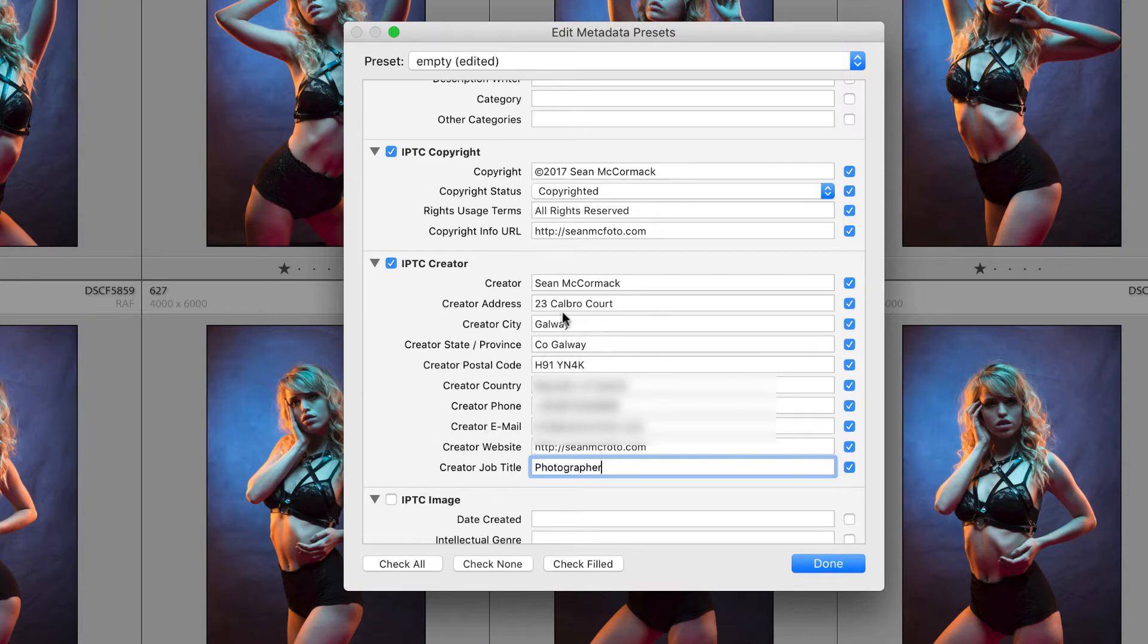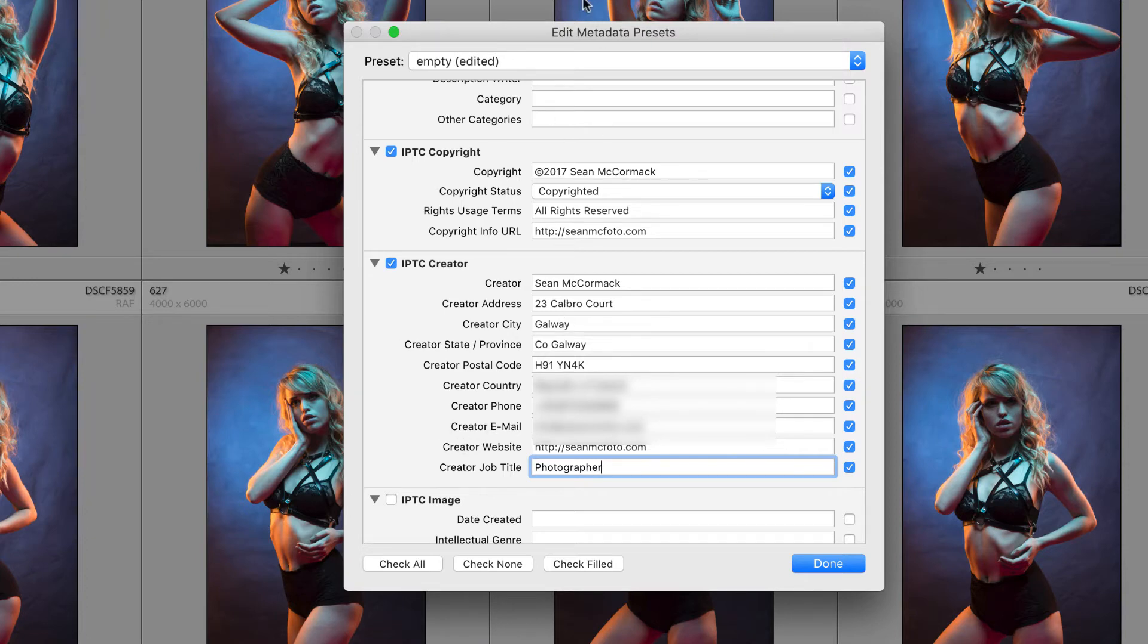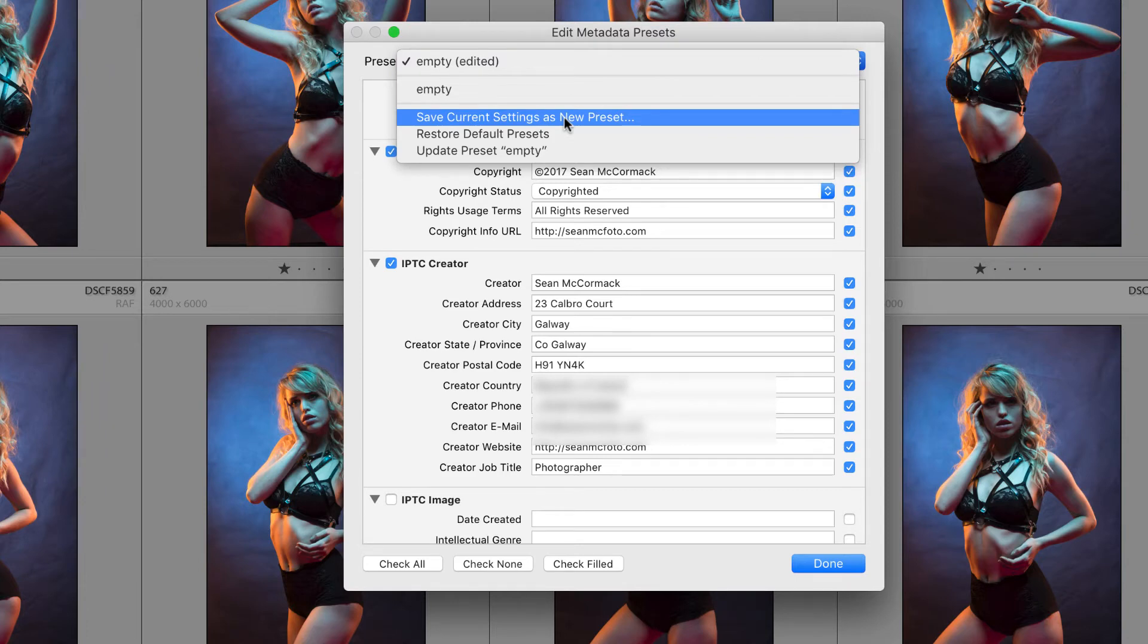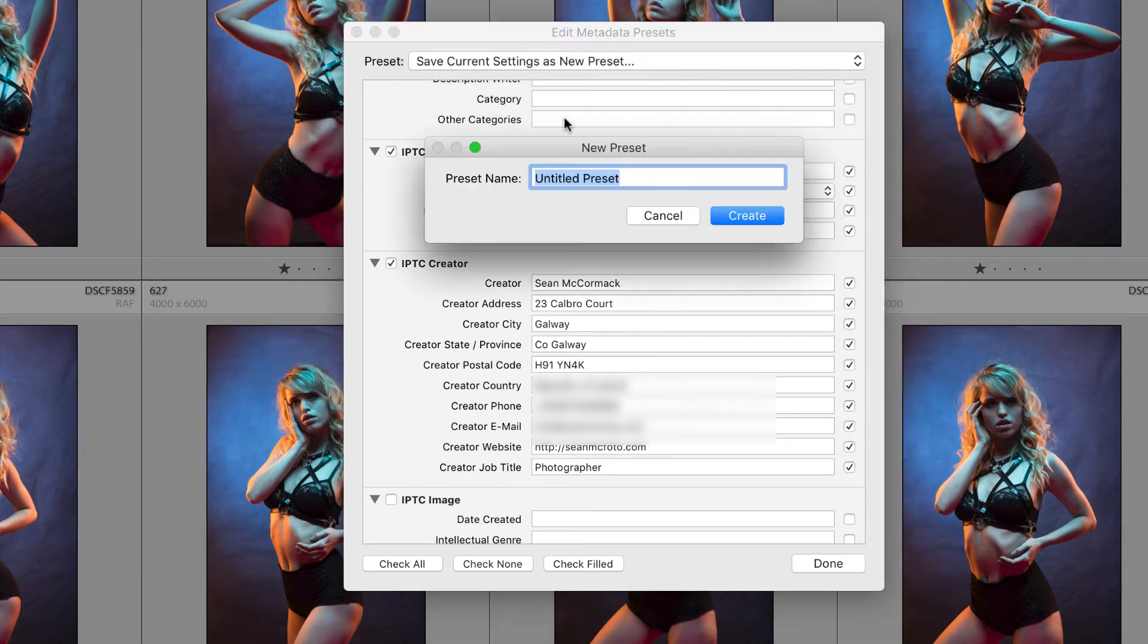And when we save this we're going to save it with something that is definitely reusable. So save current as a new preset and I'm going to call this copyright 2017.